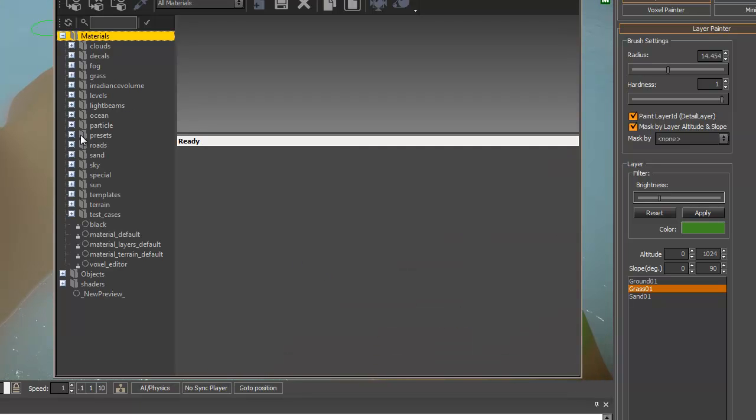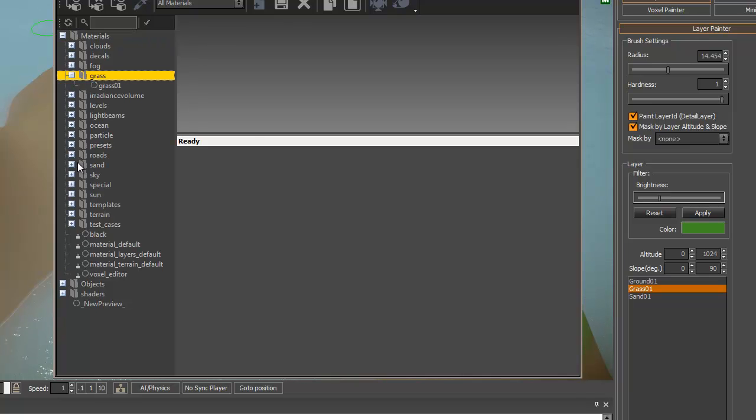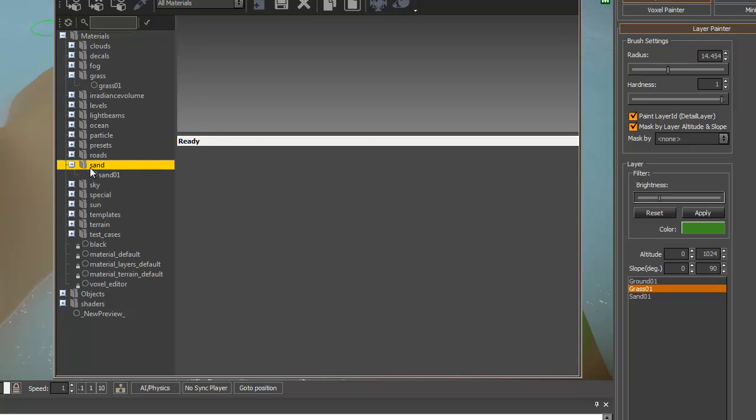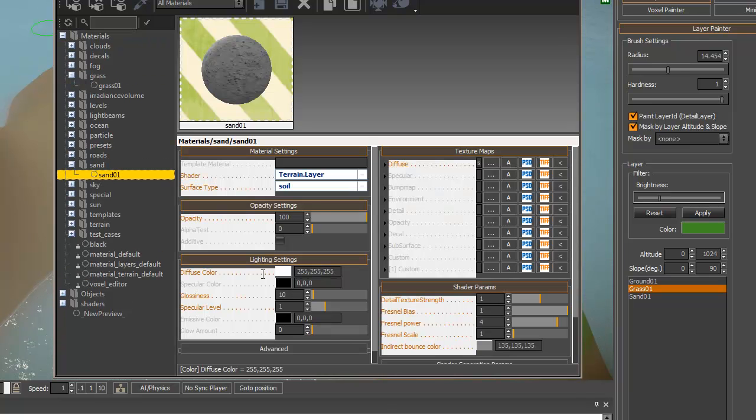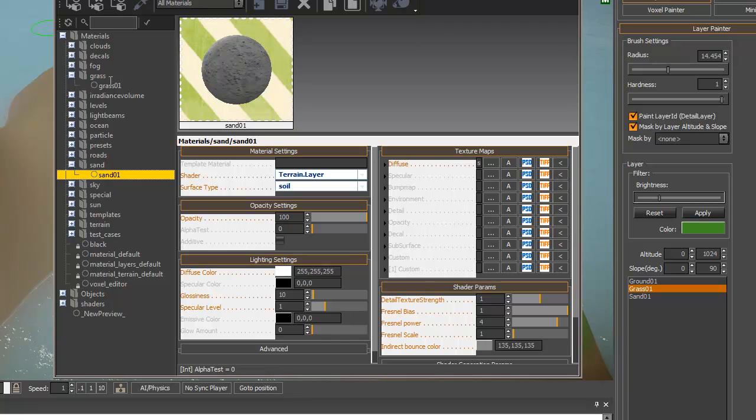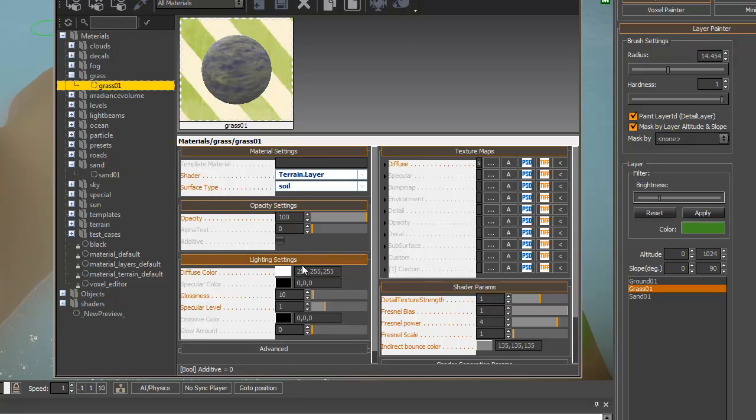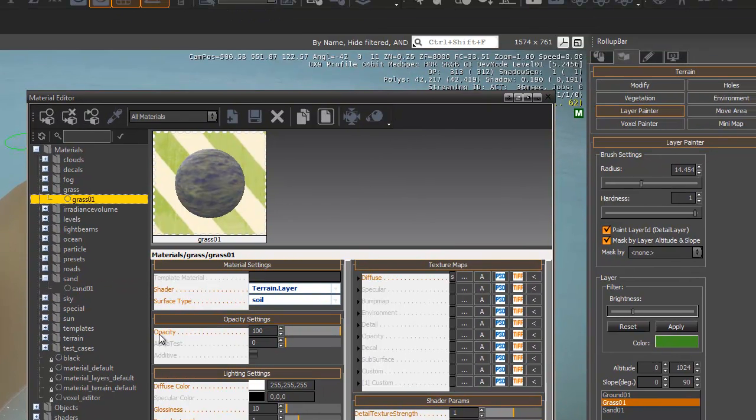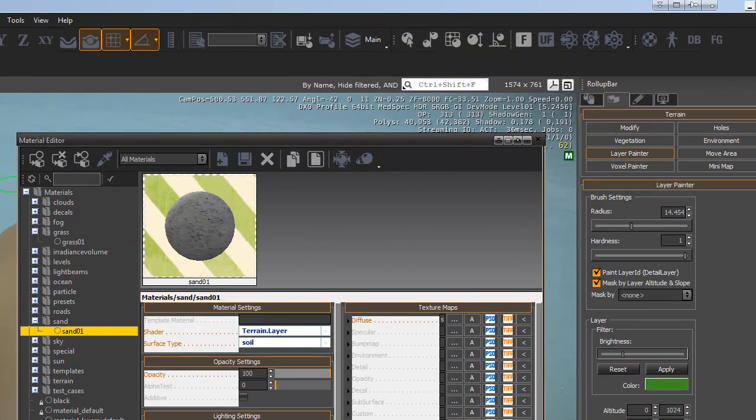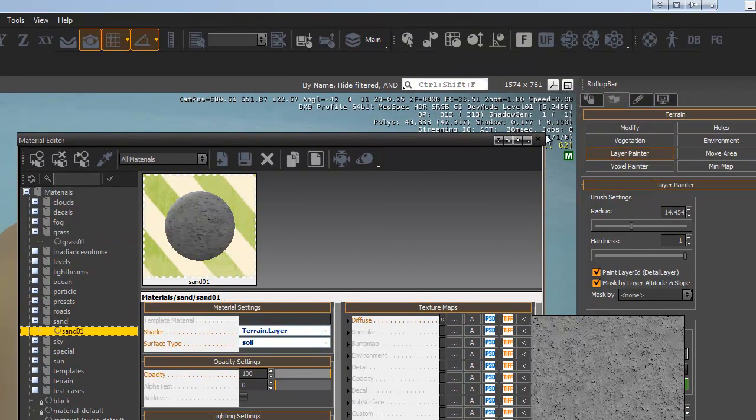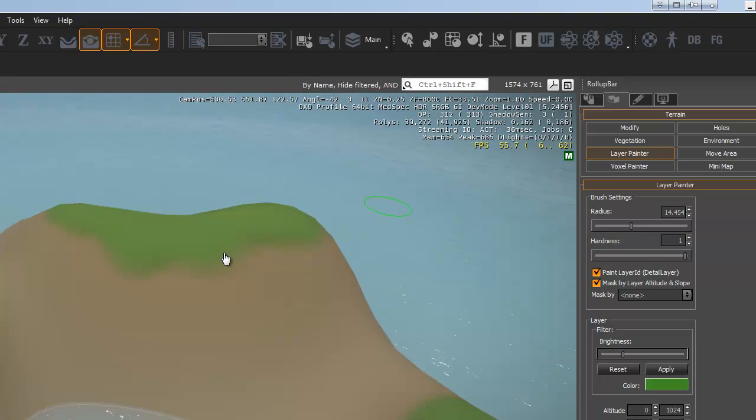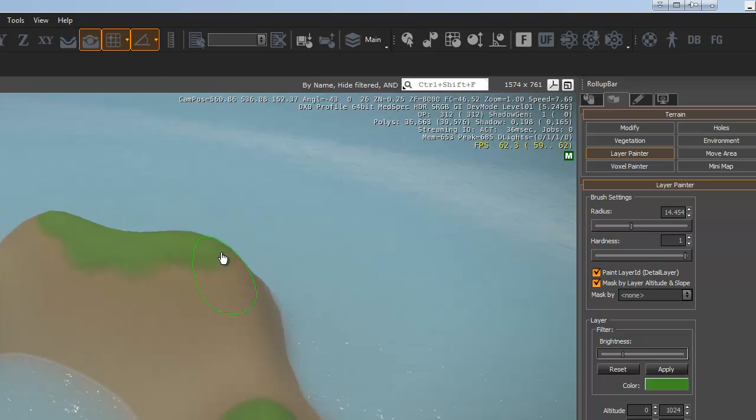And back in the Materials Editor, we can see that both our grass and our sand have a diffuse color of the same. Usually white is the best and that's what's causing them to blend so nicely.